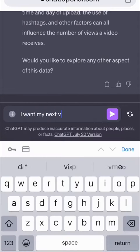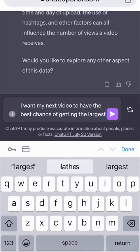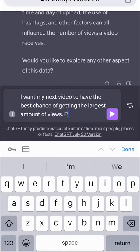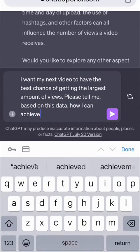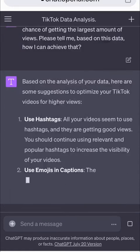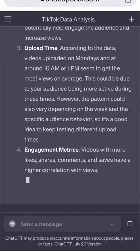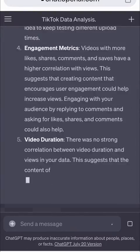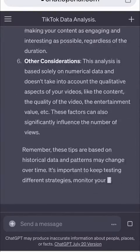I want my next video to have the best chance of getting the largest amount of views. Please tell me, based on this data, how I can achieve that. And just a few seconds later, ChatGPT tells me exactly what I should do to give my next video the best chance of success.